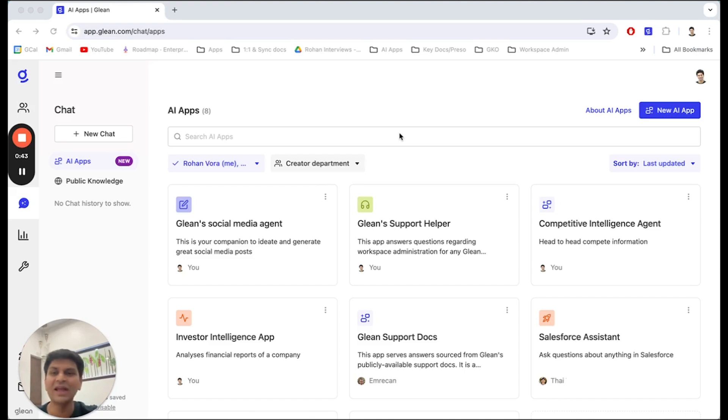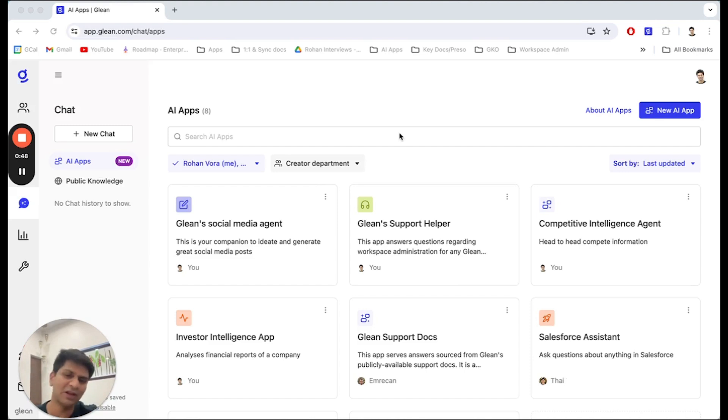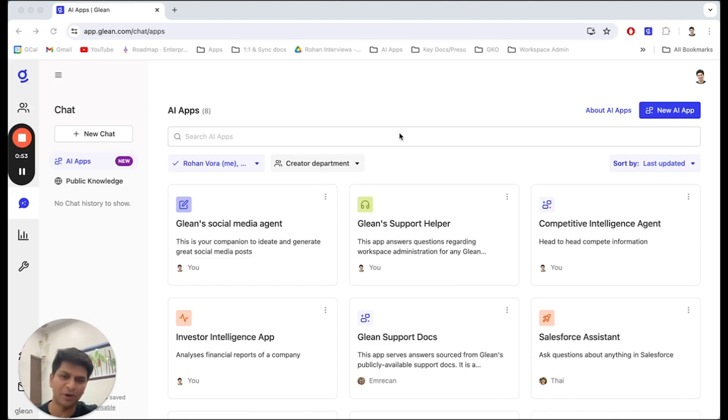And best, it's all informed by your company's knowledge and powered by Glean's best-in-class search and RAC technology. Building a Glean App is a simple four-step process.